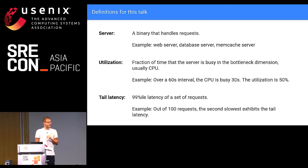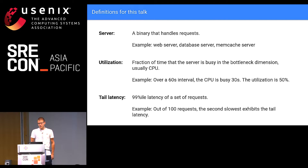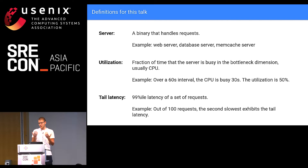To keep things simple, let's define three things. A server is a binary that handles requests — not the physical machine, just a binary accepting requests and giving replies back, for example a web server, database server, or memcache server. Utilization is defined as the fraction of time the server is busy in the bottleneck dimension, usually CPU. So if over a 60-second interval the CPU was executing instructions for 30 seconds, that's 50% utilization. And tail latency is defined as the 99th percentile of a set of requests — if you have 100 requests, you take the latency of the second slowest.